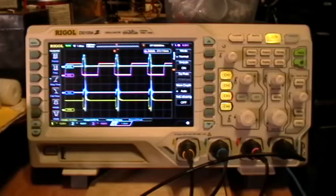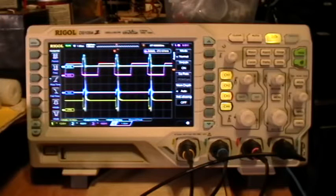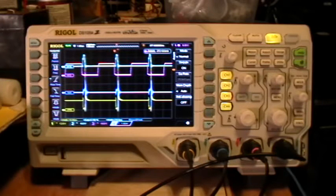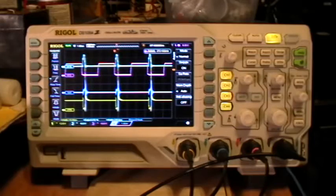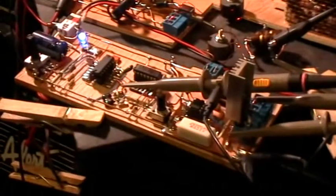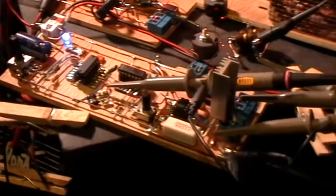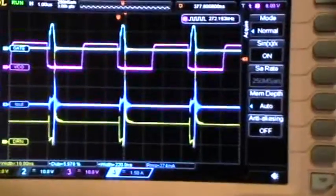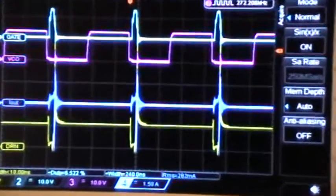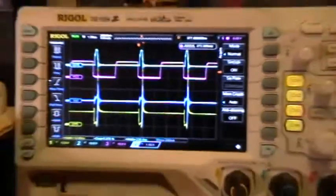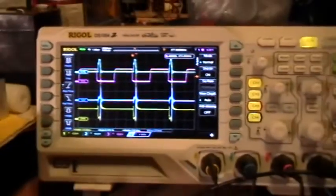Here's the scope running. I've got four channels going and signals on all four channels from a little device. That thing right there with all the probes sticking out of it is what's producing the signals that you see on the screen now.